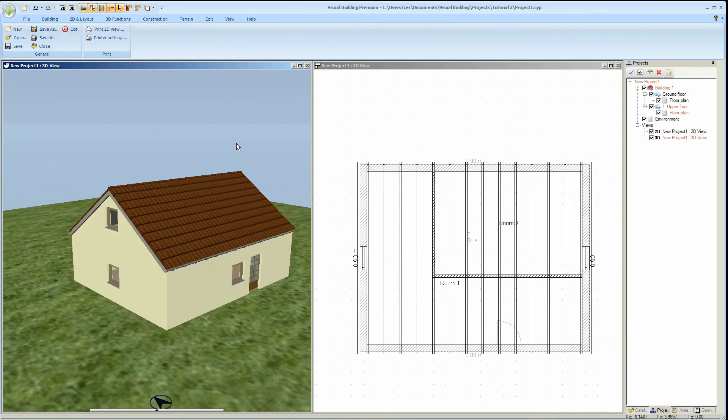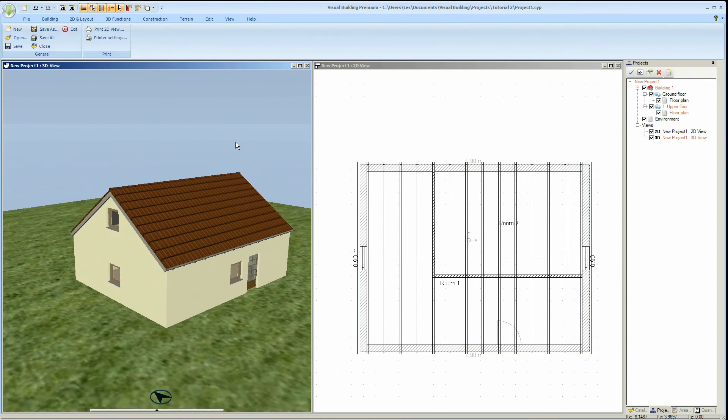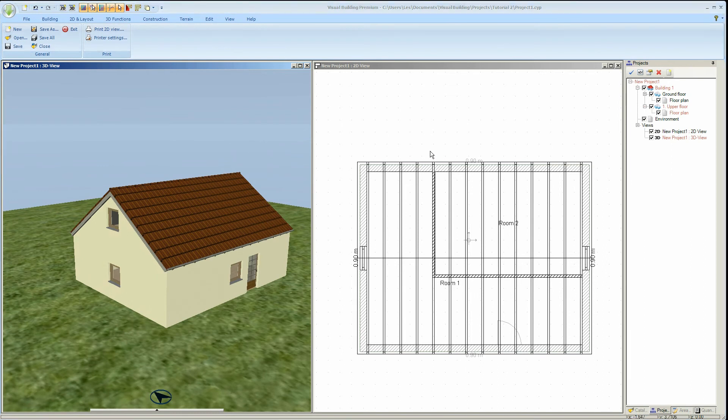That concludes our introduction into the Visual Building roof designer. Please look out for our more advanced tutorials concerning the roof design. Thank you.